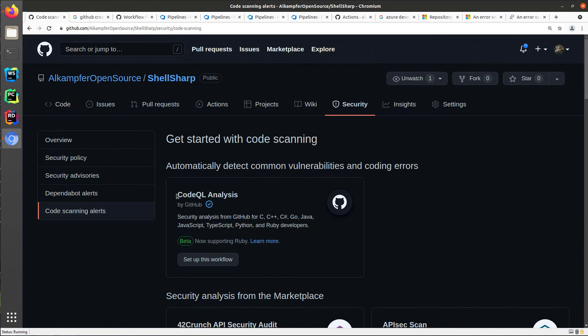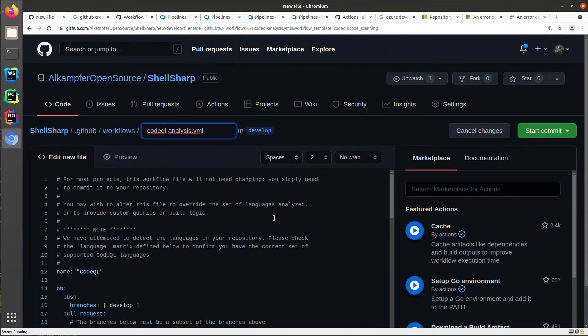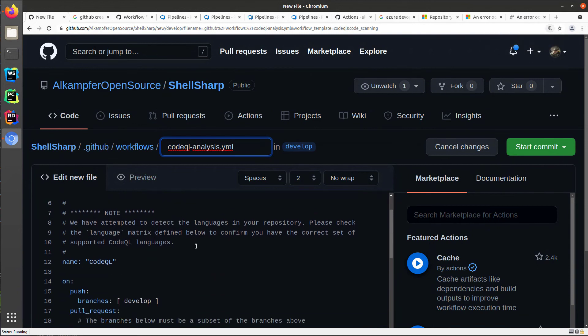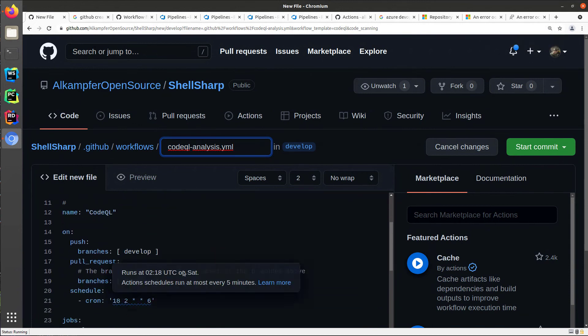And then you are presented with various tools for security scanning. The first one you've got presented is CodeQL analysis by GitHub. You can simply click on set up this workflow and you will be presented with a nice GitHub action.